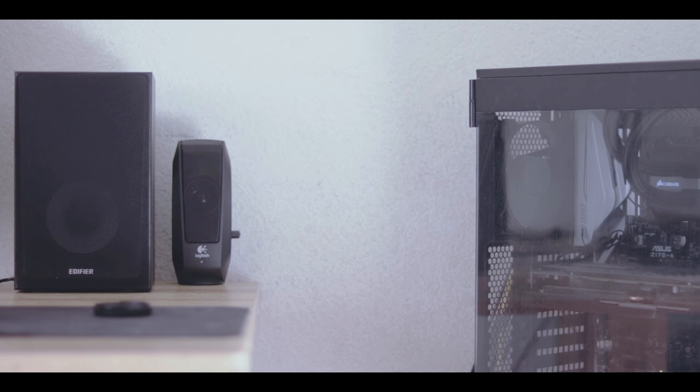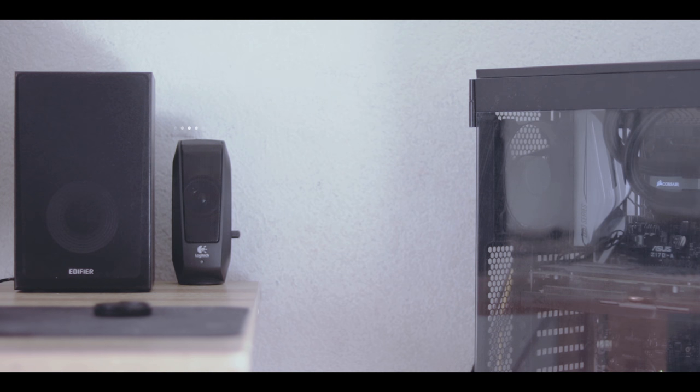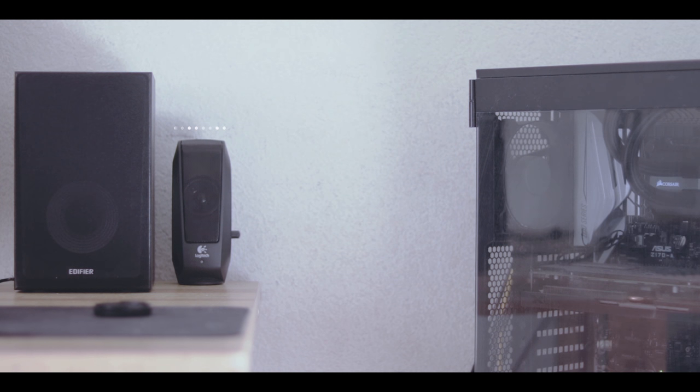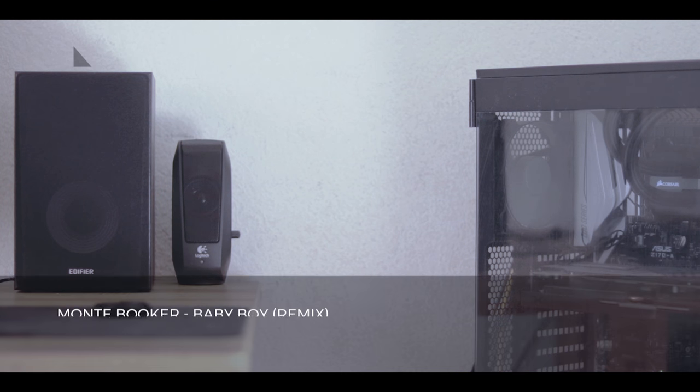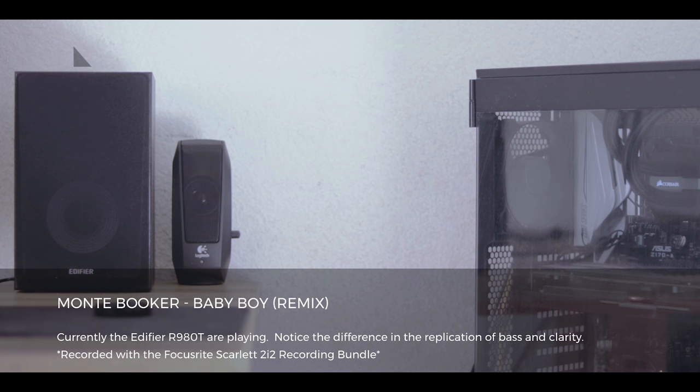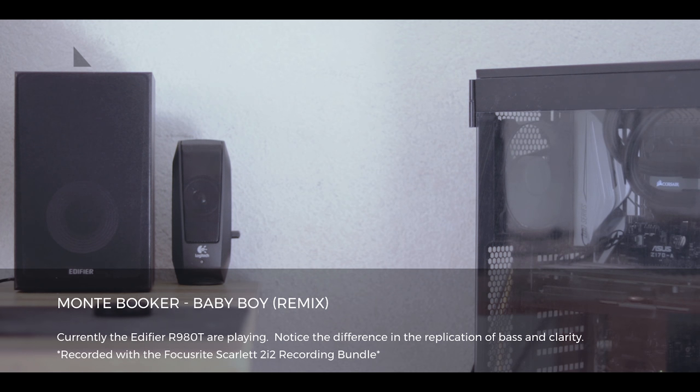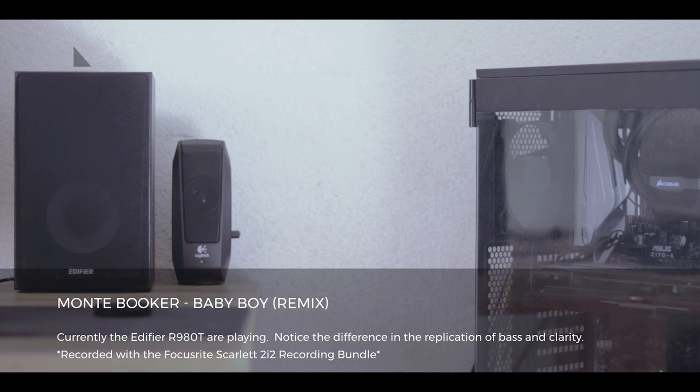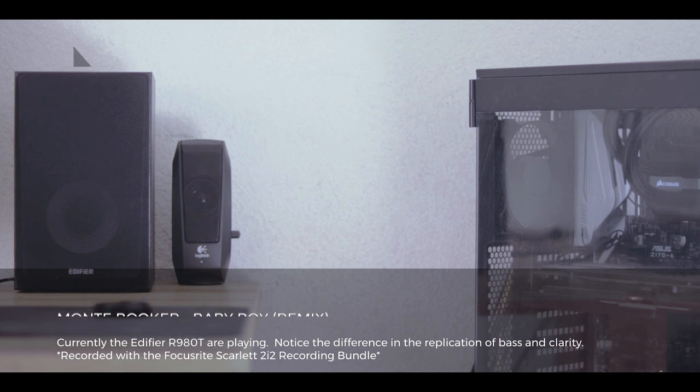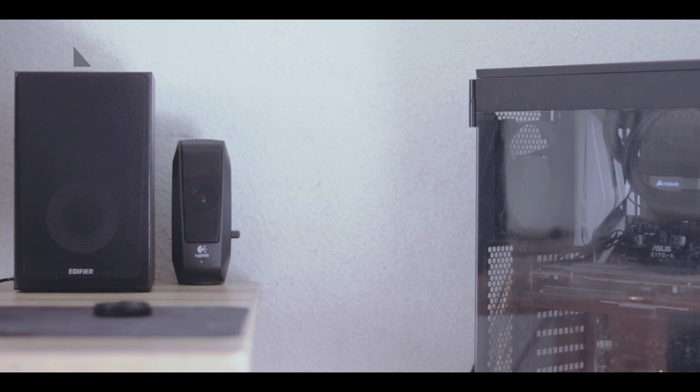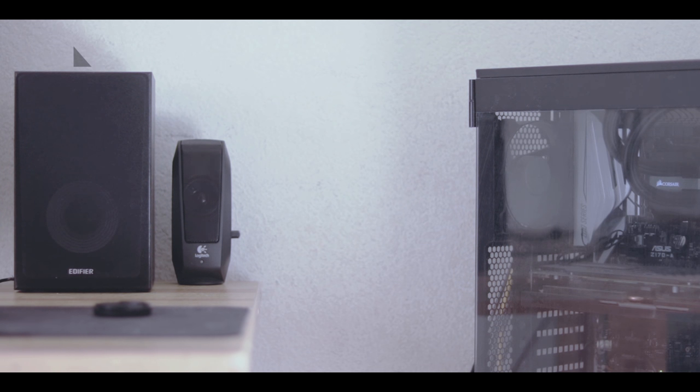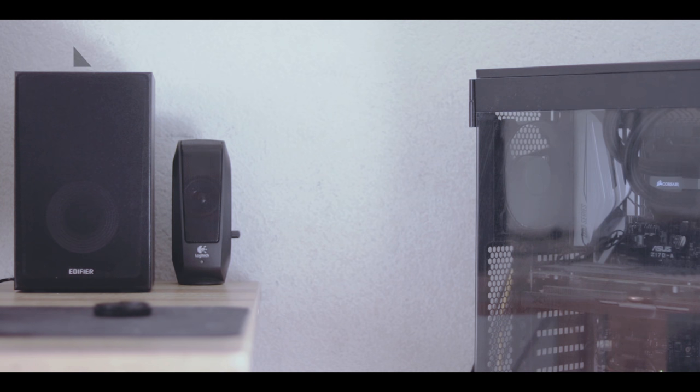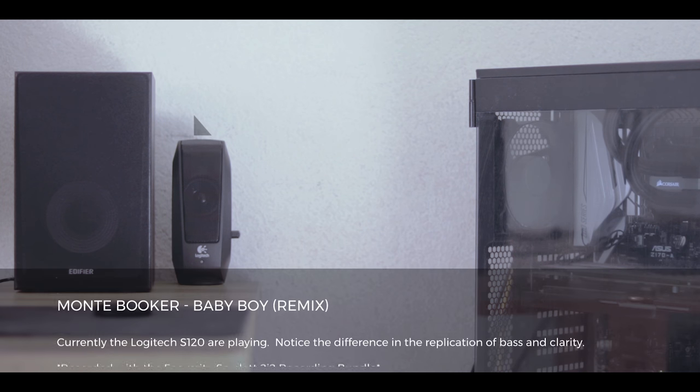So here's a quick comparison of the two speakers. I have here the Logitech speakers that are $10. And I have these Edifier speakers that I'm reviewing right now that cost about $70.